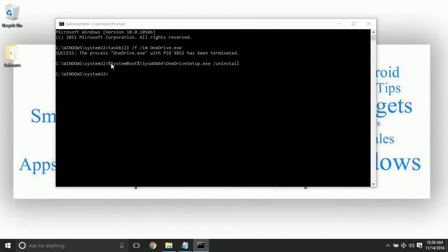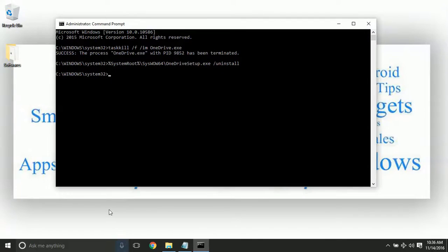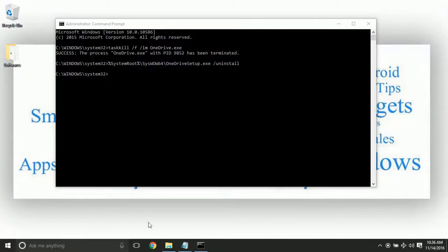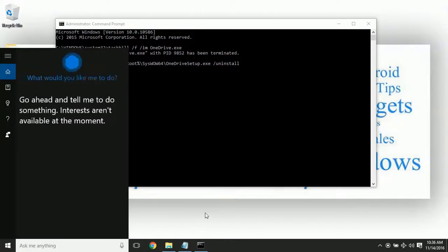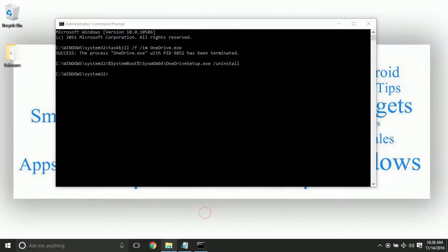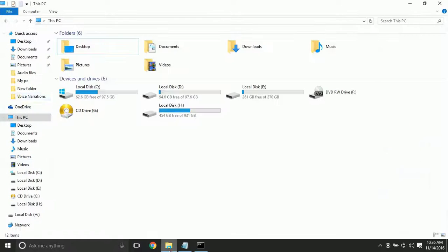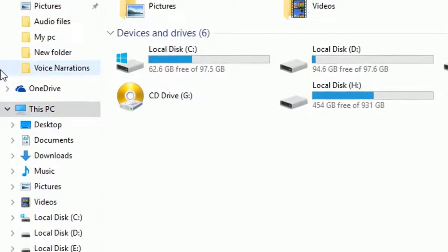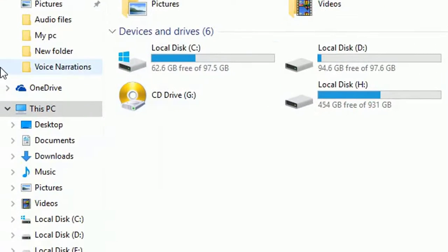You can see that the process is successful. Now you can't find any OneDrive. Even though you can find the folder, it won't open. Now let's terminate the OneDrive icon from the Windows Explorer.